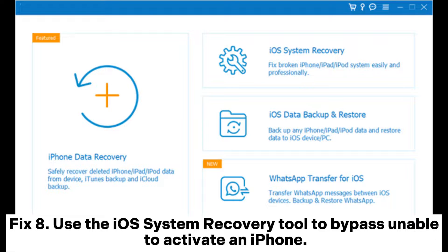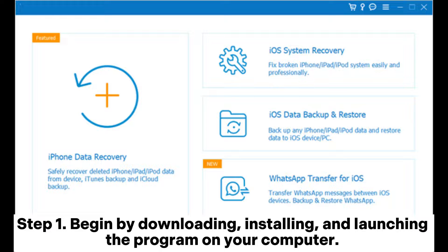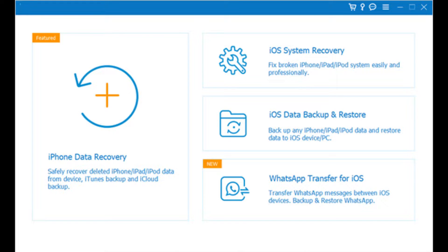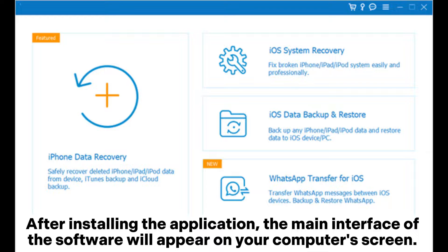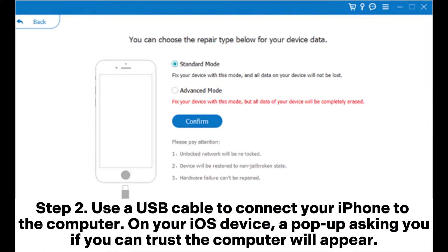Fix 8. Use the iOS system recovery tool to bypass and activate an iPhone. Step 1. Begin by downloading, installing, and launching the program on your computer. After installing the application, the main interface of the software will appear on your computer's screen. Select iOS System Recovery and continue to the next step.